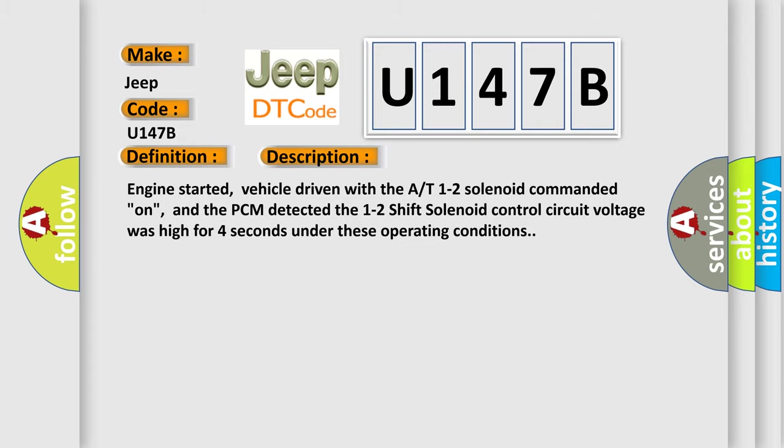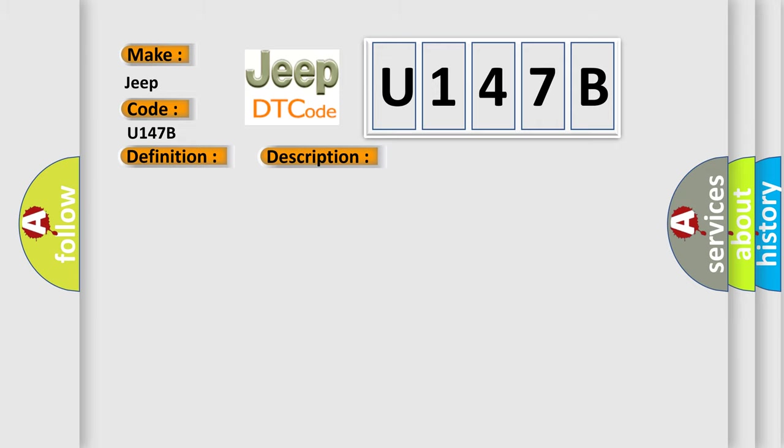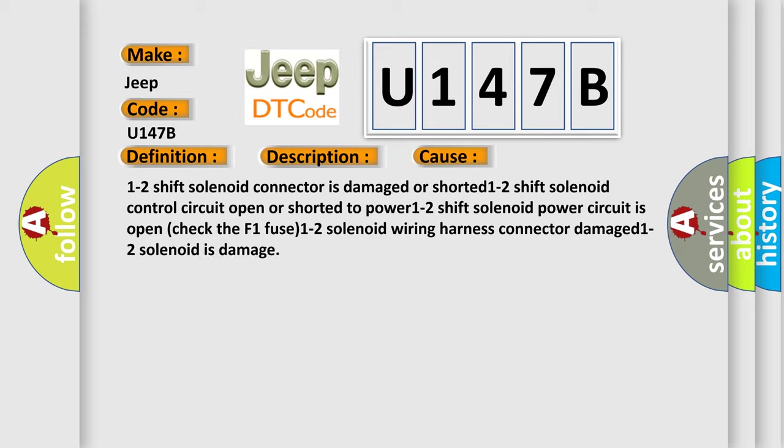This diagnostic error occurs most often in these cases: 1-2 shift solenoid connector is damaged or shorted, 1-2 shift solenoid control circuit open or shorted to power, 1-2 shift solenoid power circuit is open (check the F1 fuse), 1-2 solenoid wiring harness connector damaged, 1-2 solenoid is damaged.